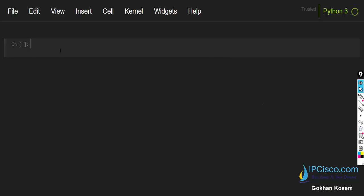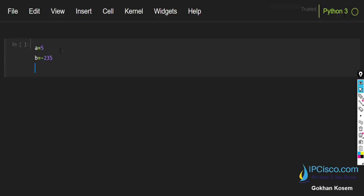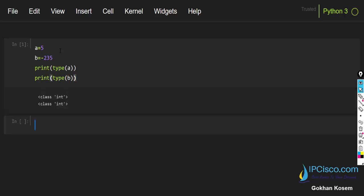For our first example I will show you integers. I will create a and b — I assigned 5 to a and negative 235 to b. Let's print the type of a and also the type of b. As you can see, the class of both variables is integer.